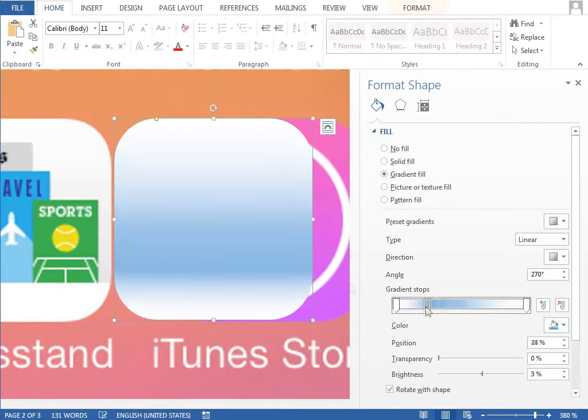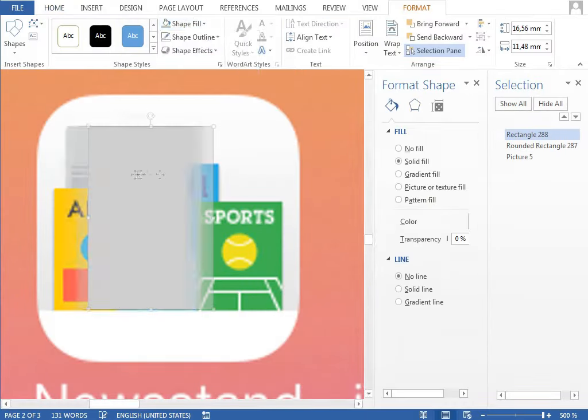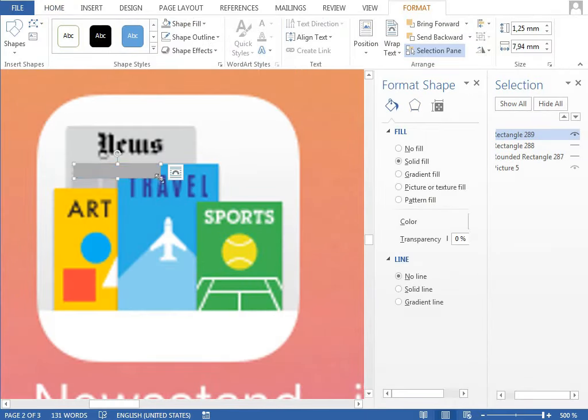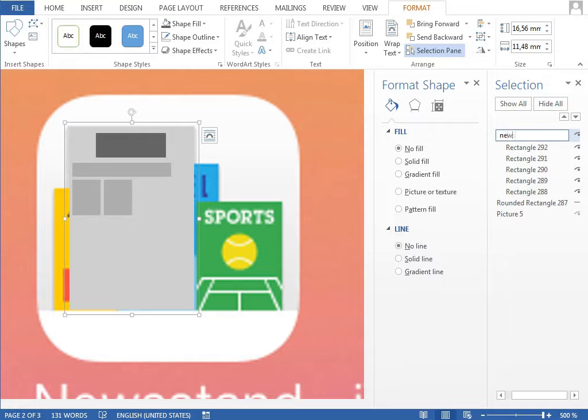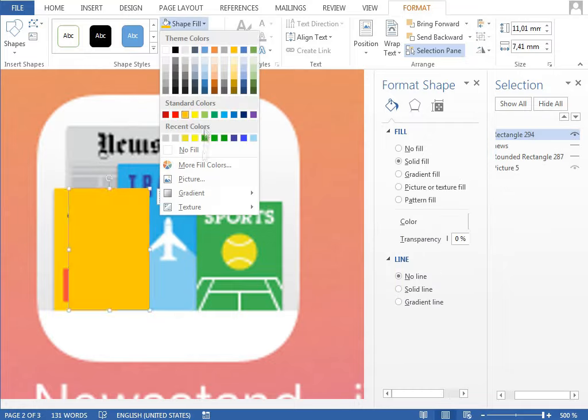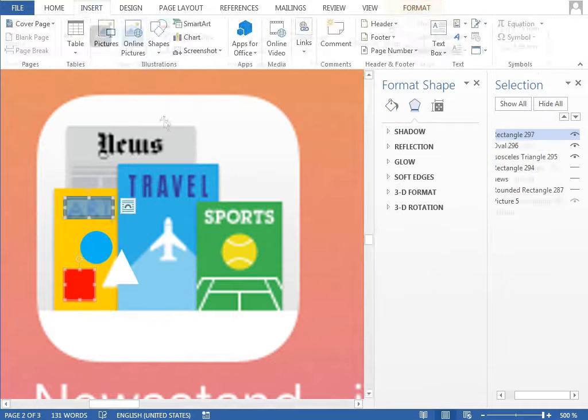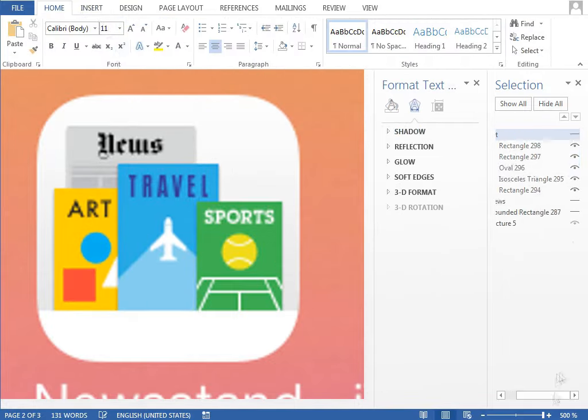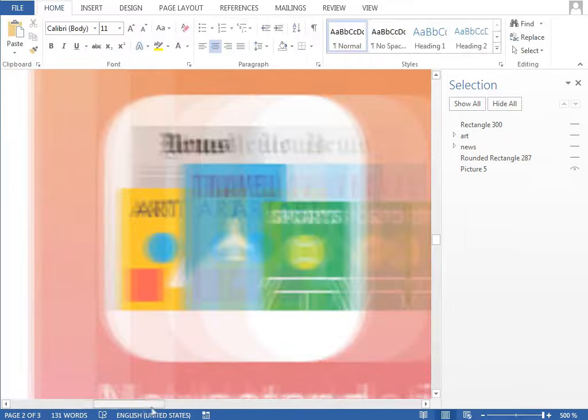The newsstand icon background uses a very subtle gradient fill to create a small shadow below the magazine covers. For the covers itself, it's mainly about drawing the rectangles, circles and triangles and setting the right fill color and no outline. For the more complicated shapes like the plane, we can use a symbol from the font.